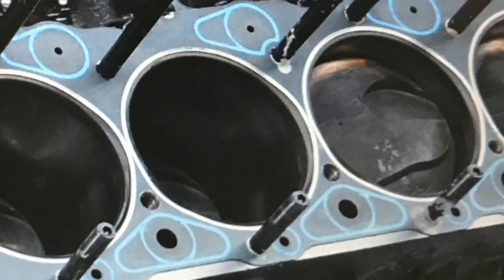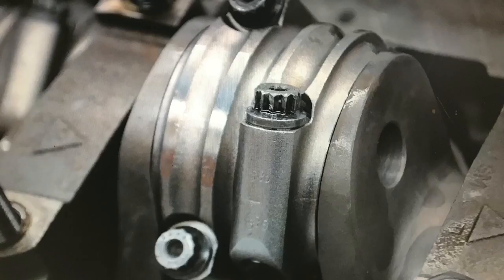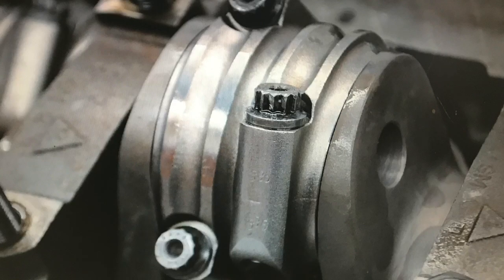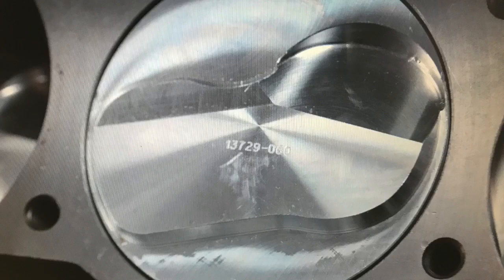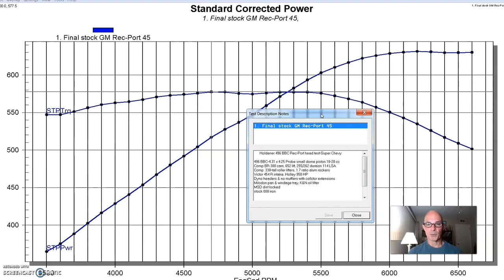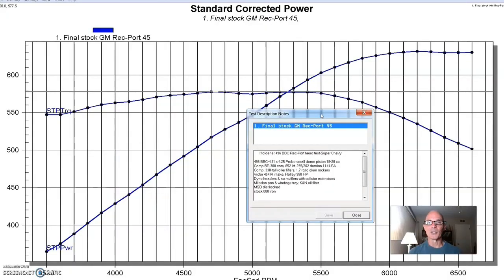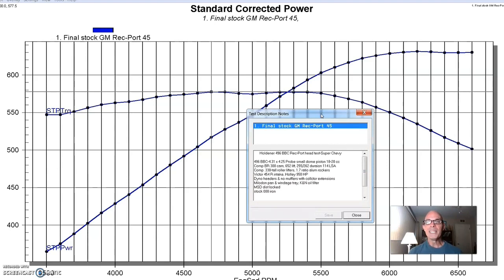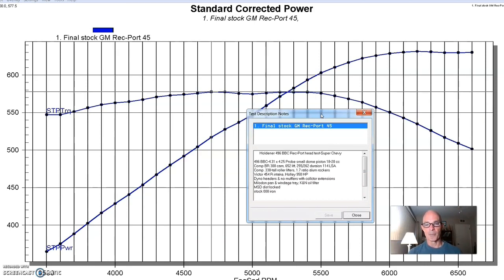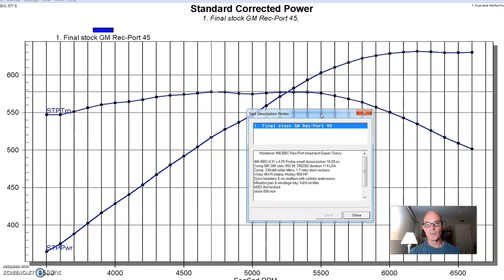So we've got a big block, 431 by 425. We've got dome pistons, 18 to 20cc dome pistons, so we've got a decent amount of compression. It's got a fairly good size comp roller cam in it. It's not a 275-282 kind of cam. It's more like a 255-262, so it's a medium size cam. This is actually the camshaft that we use for a lot of blower and turbo applications. It's that comp BR-300. 650 lift. It's a solid roller, 255-262 duration, and a 114-degree lobe separation angle.